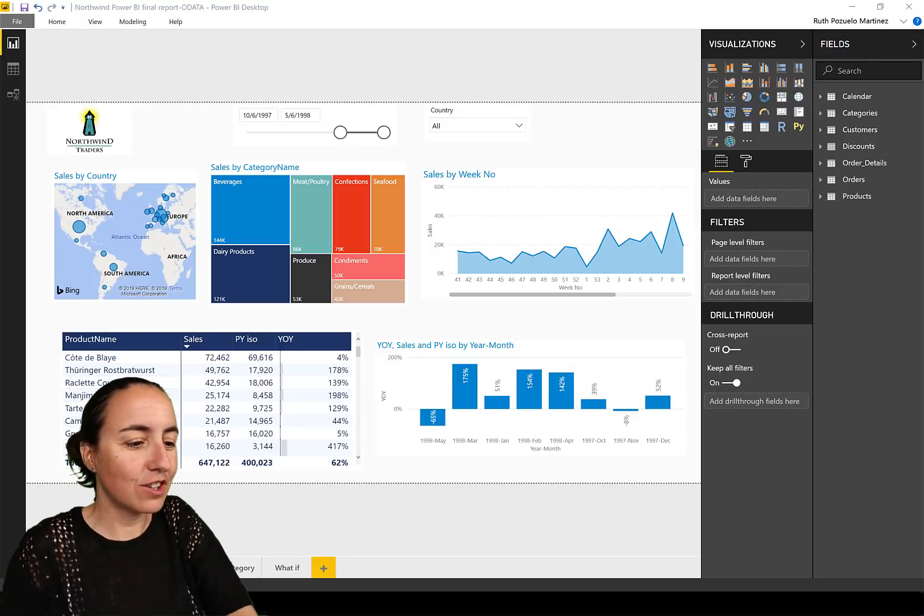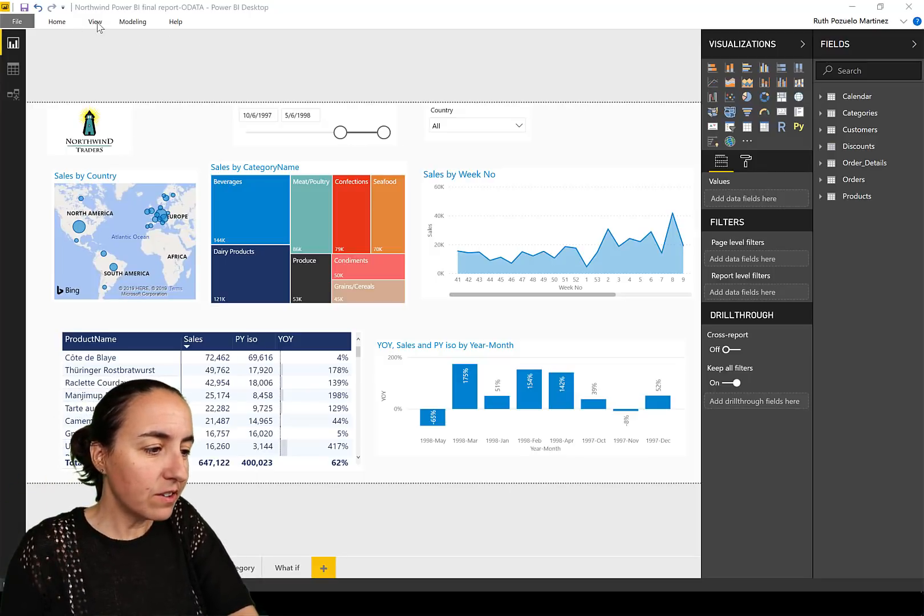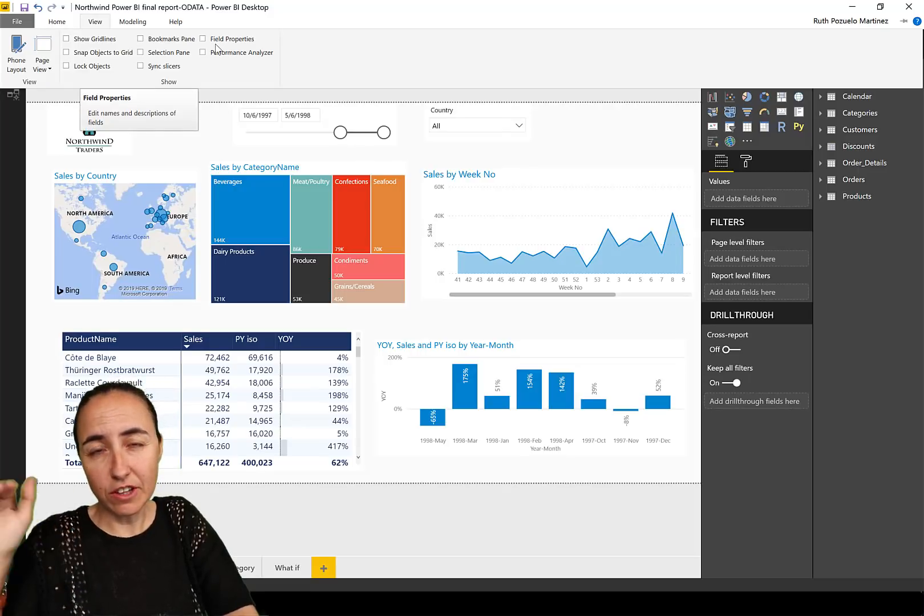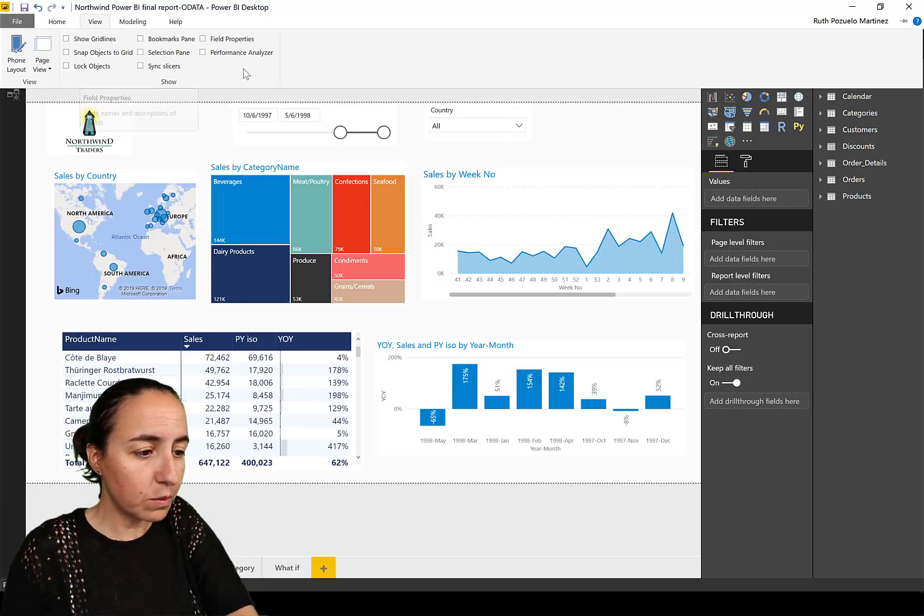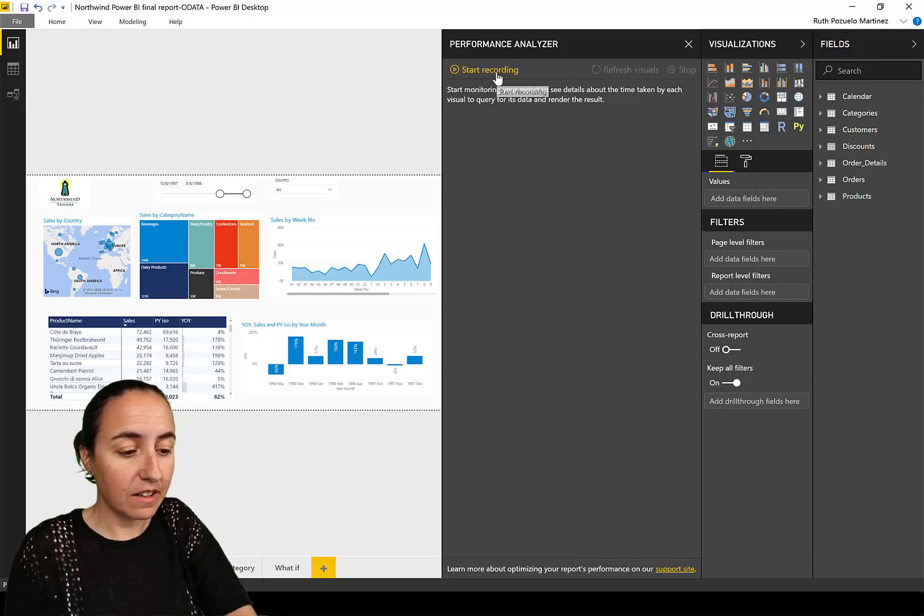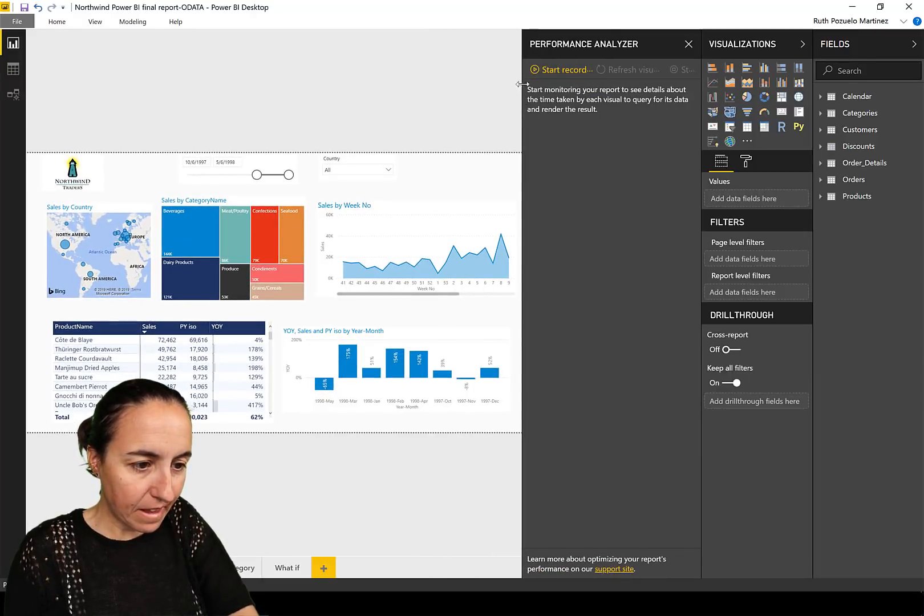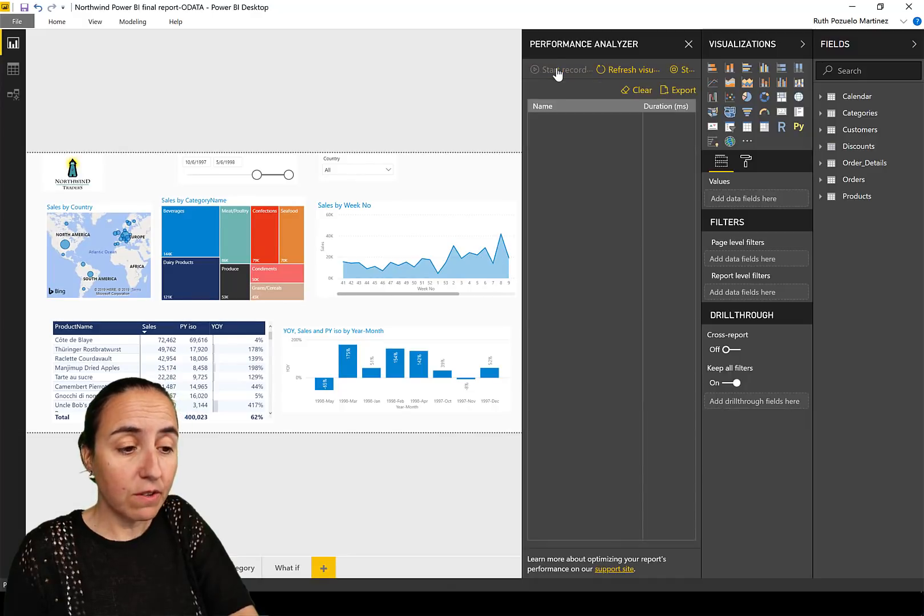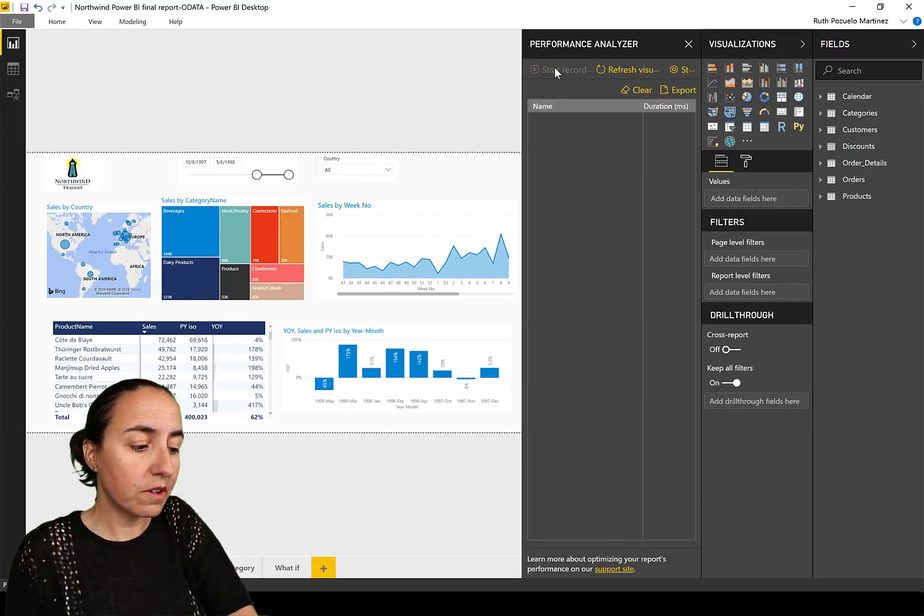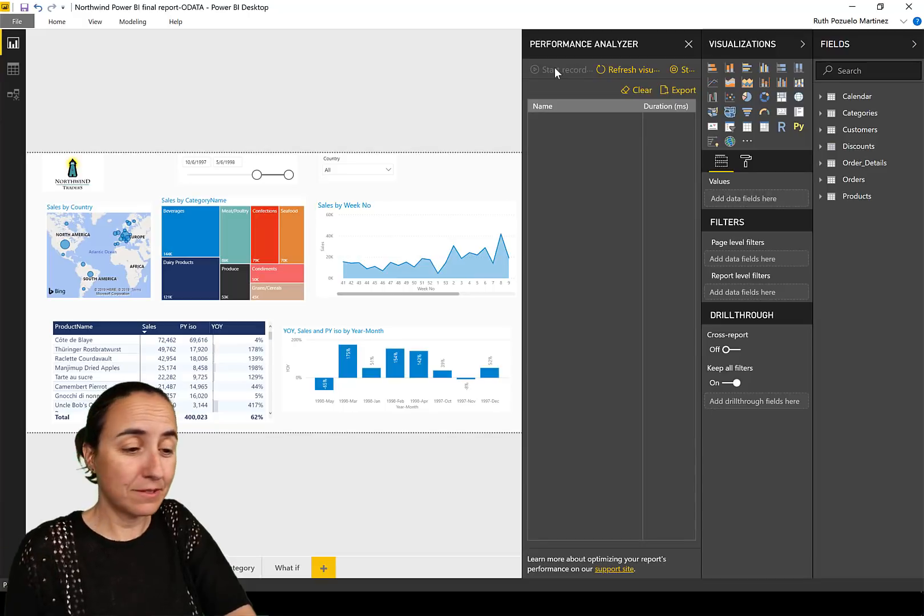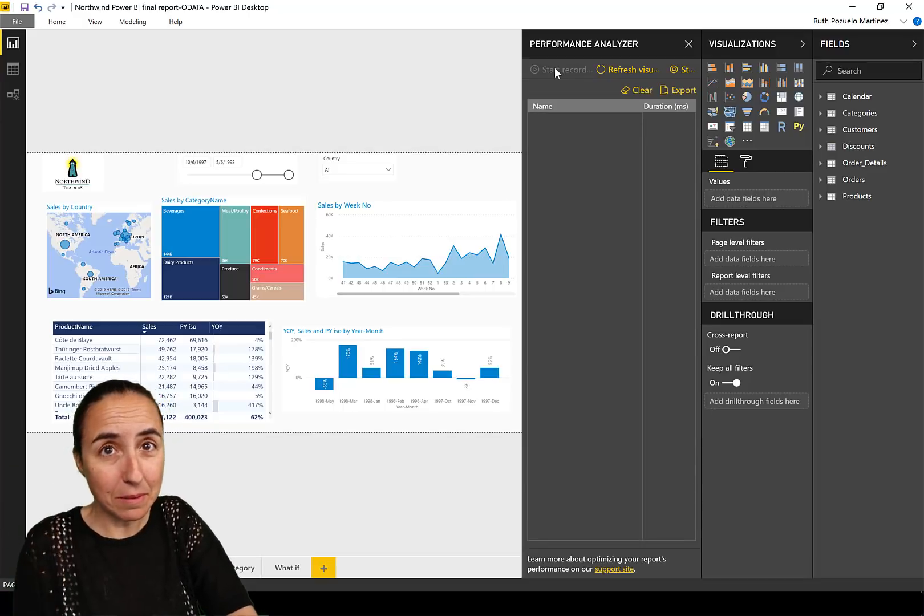Very quickly, you go to View, this is not beta or anything, you just need to go to View and Performance Analyzer and it will start. You click on Start Recording and we are going to record two actions just so you can see.